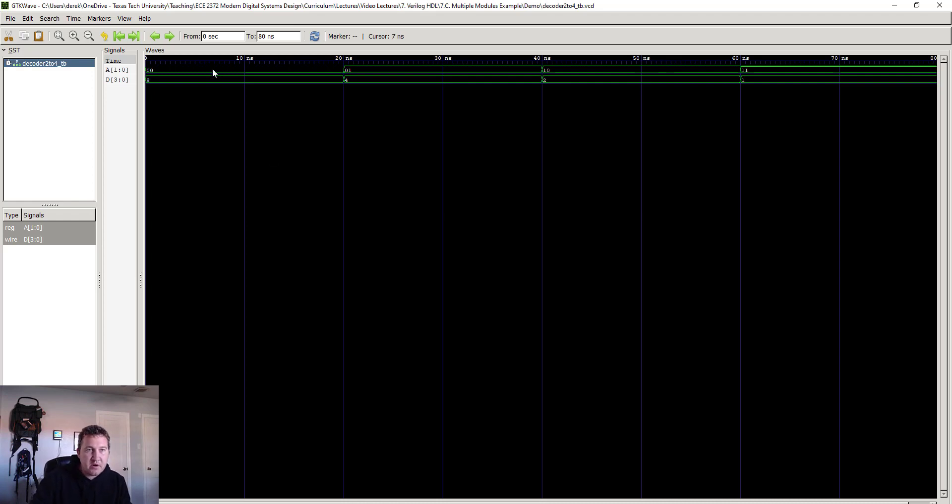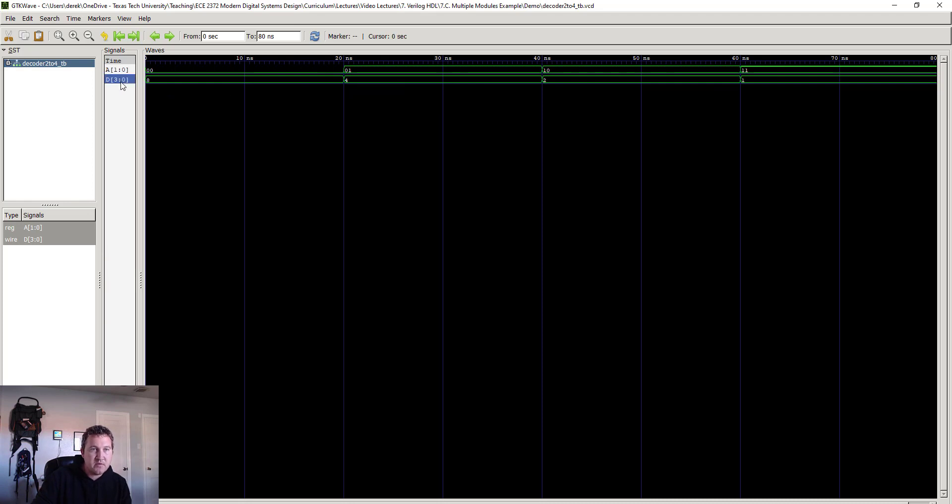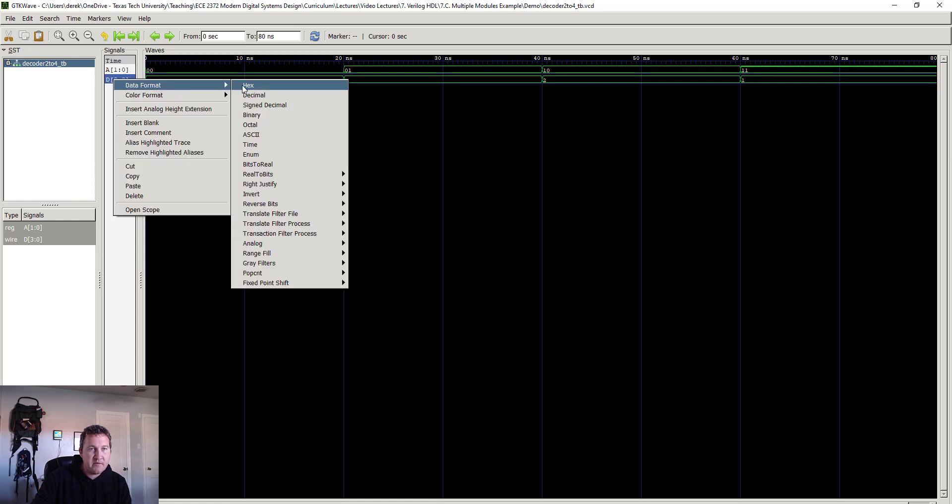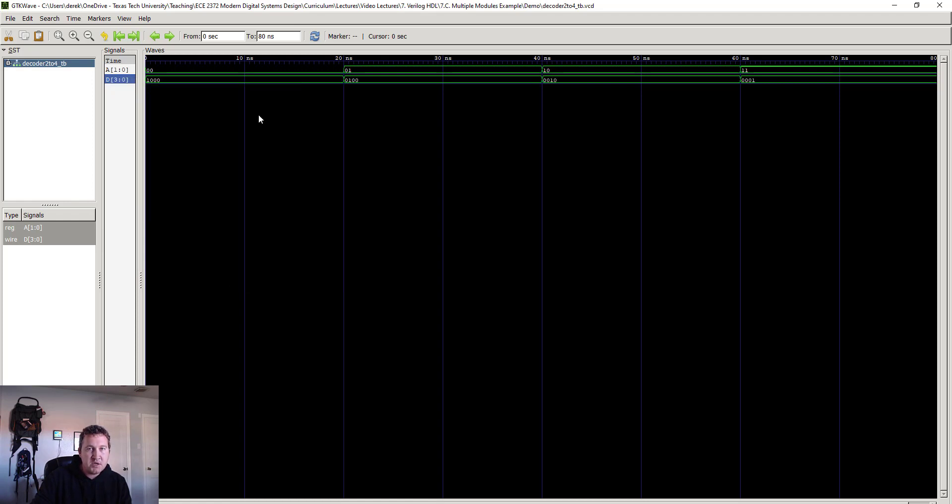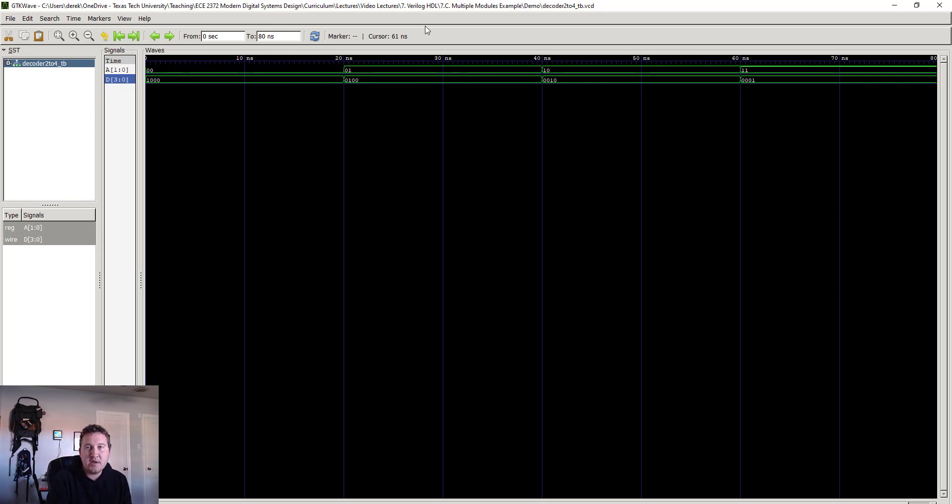Here we go. We can see as we go from zero to one to two to three, the number here walks from eight to four to two to one. Now if you know your binary this seems correct, but actually sometimes it's useful to see it in a different radix. For example, if I go over here and right click on the d signal, go to data format and switch it to binary, then it actually makes a little more sense. I can actually see the one sort of walking across as the input increments, and that shows us that we're getting the correct output behavior for our input variables.